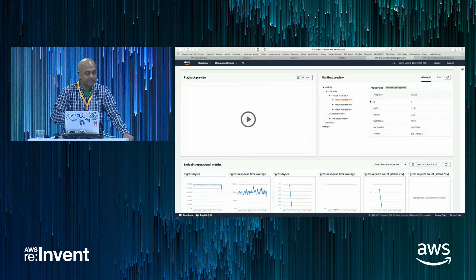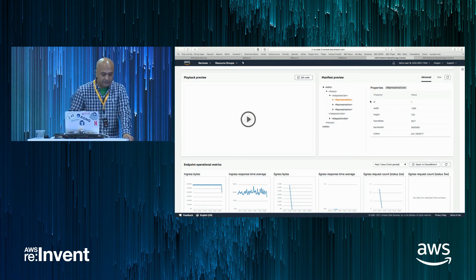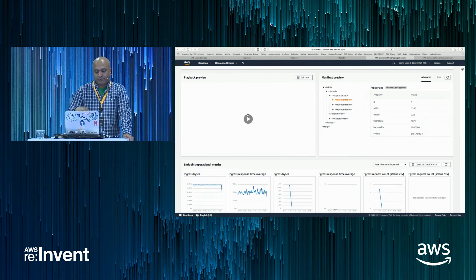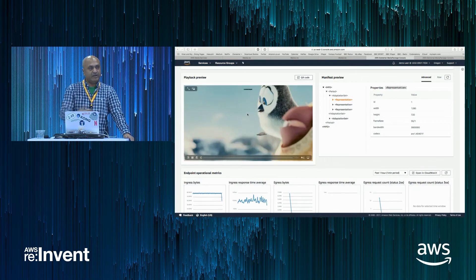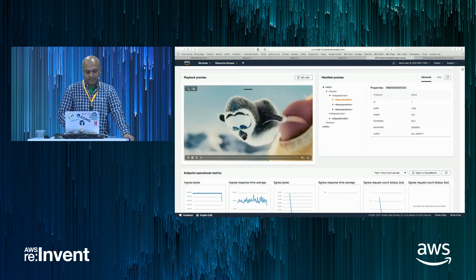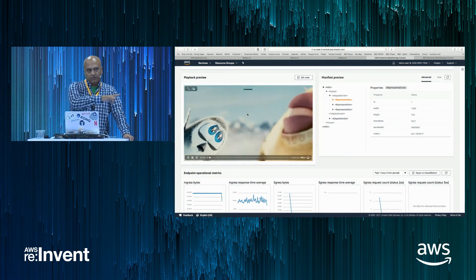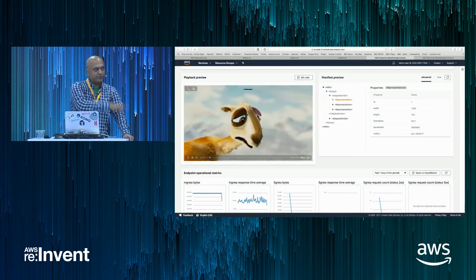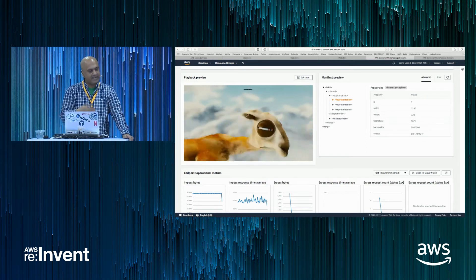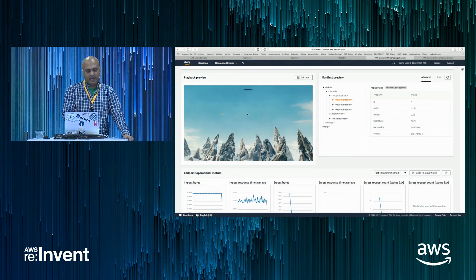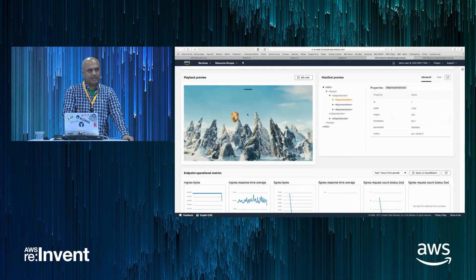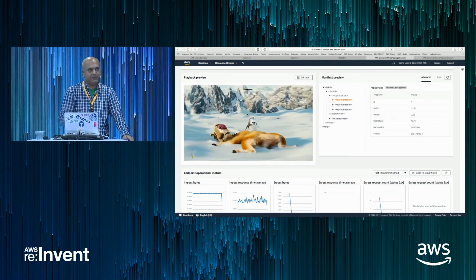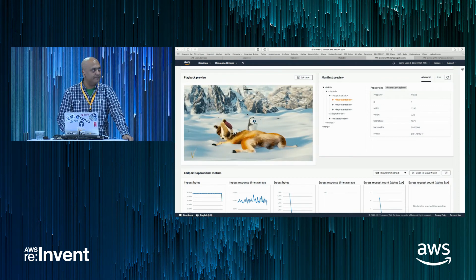What you can also do is get a live preview of the stream coming in. So that's playing what the source video coming into the Media Live, the Media Live sending to the package, and that is being played back as a dash stream in the test player within the console here.